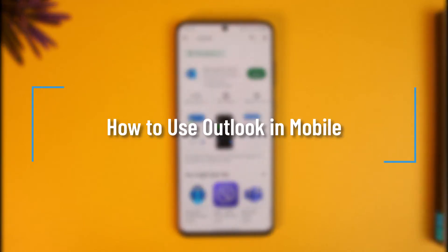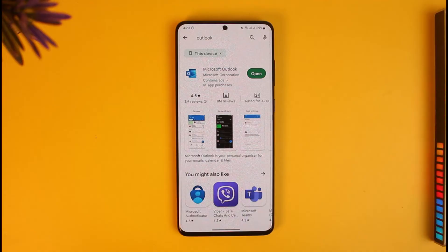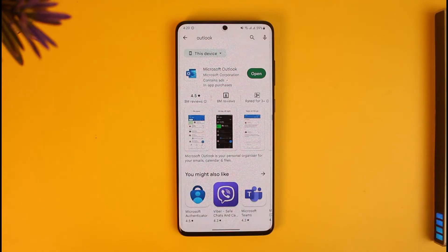How to use Outlook on mobile. Hi everyone, welcome back to our channel How To Geek. In today's video, I will guide you through the steps on how you can use Outlook on your mobile, so just make sure to watch the video till the end.